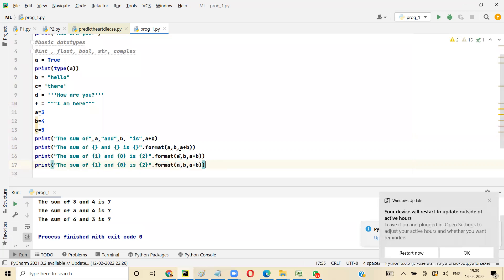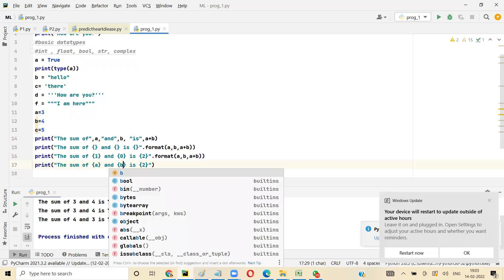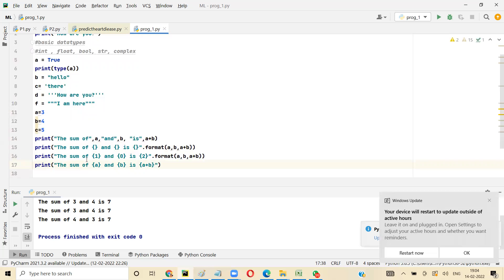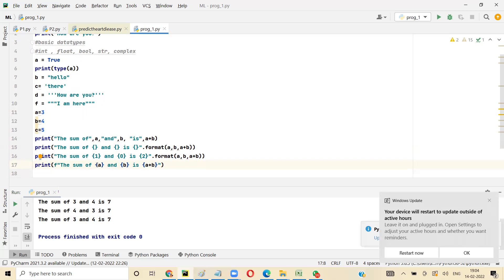There's one more option — instead of writing the format function, you can delete it and inside the curly brackets give the variable names directly: a, b, a plus b. But if you run it without the prefix, it won't produce output — it will be displayed as-is. So you have to tell Python this is not normal text. You put 'f' before the quotation mark — this is called an f-string or format string. When you run it, you get 'the sum of 3 and 4 is 7'.